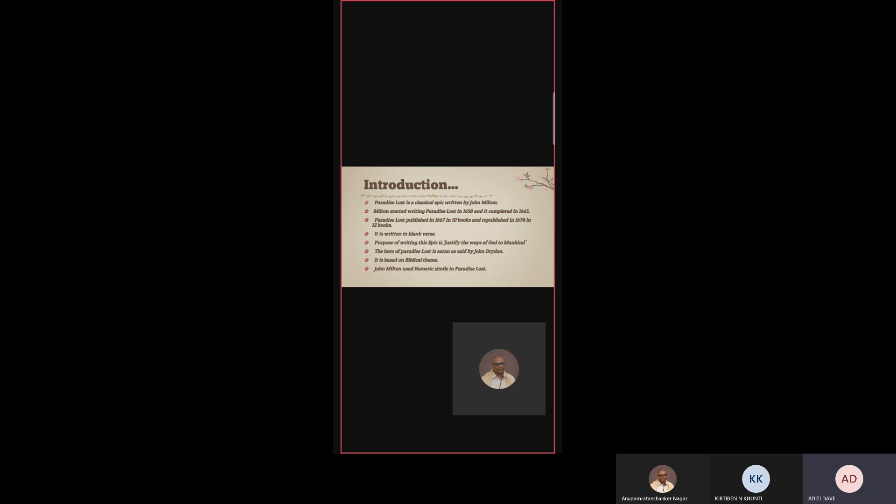The purpose of writing this epic is to justify the ways of God to mankind. As we know, Milton first invokes the Holy Spirit and says 'What in me is dark, illumine. What is low, raise and support. That to the height of this great argument, I may assert eternal providence and justify the ways of God to men.' So the purpose of writing this epic is to justify the ways of God to mankind.